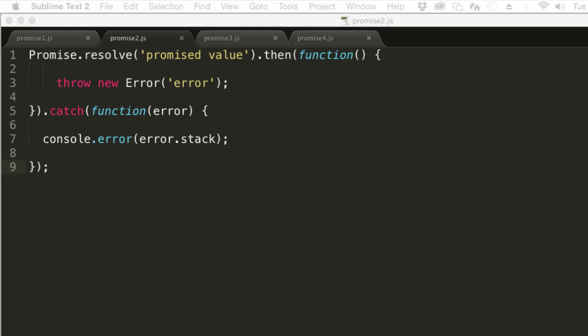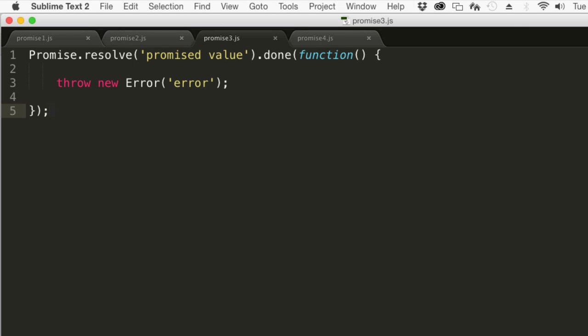Some people have invented the done method, which is functionally equivalent to this. Here's how that looks.